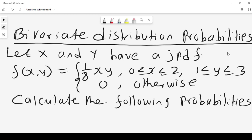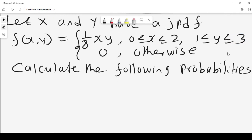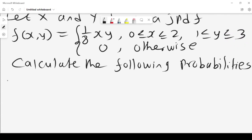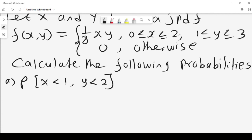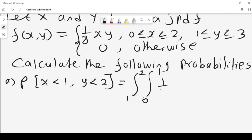Let X and Y have a joint probability density function f(x,y) = 1/8 xy, where x lies between 0 and 2 and y lies between 1 and 3. We want to calculate a number of probabilities. The first one is we want to calculate the probability that x is less than 1 and y is less than 2. Since x lies between 0 and 2, and y less than 2 means y is between 1 and 2, the integral becomes the double integral of 1/8 xy dx dy.